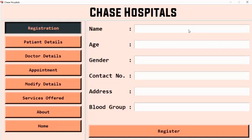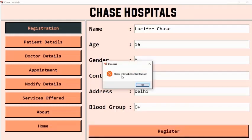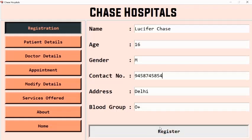The system prompts: please fill in your complete details. In the contact number field, if you enter anything other than a valid 10-digit contact number, it will display an error asking for a valid number. We can enter a random address and blood group. The system then confirms it is asking us to put a valid contact number only. After correcting the input, the record is added successfully.